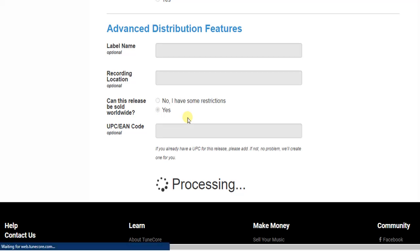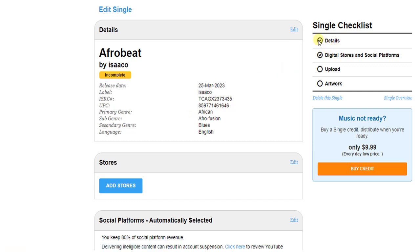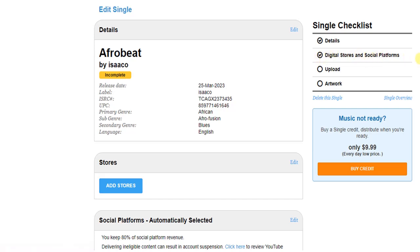Let's wait for it to process. As you can see, we have succeeded in adding details about our single, including digital stores and social platforms. Remember, TuneCore is a music distribution service that helps artists, labels, and managers sell their music through Spotify, Apple Music, Amazon Music, Deezer, TikTok, Facebook, and many others.